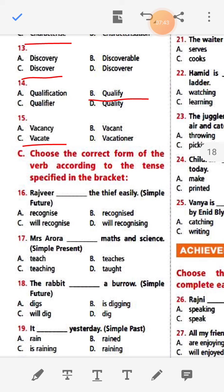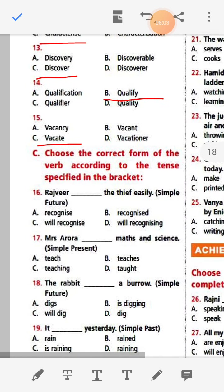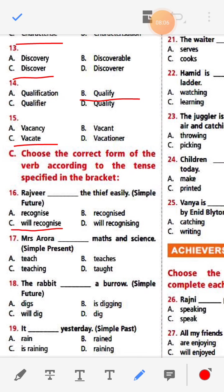Rajvir dash the thief easily — Simple future. Options: recognize, recognized, will recognize, will recognizing. The answer is 'will recognize' — Rajvir will recognize the thief easily.